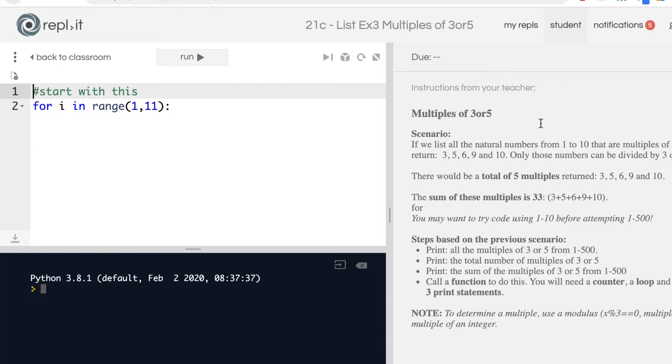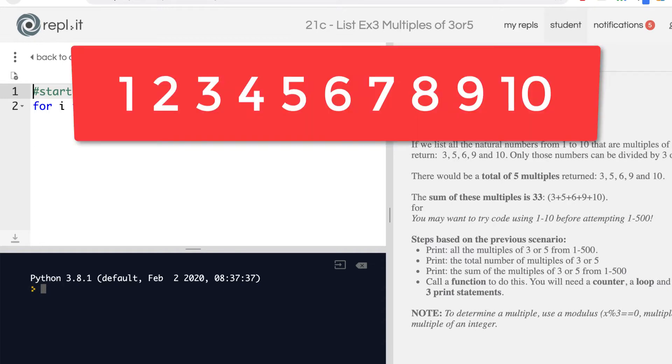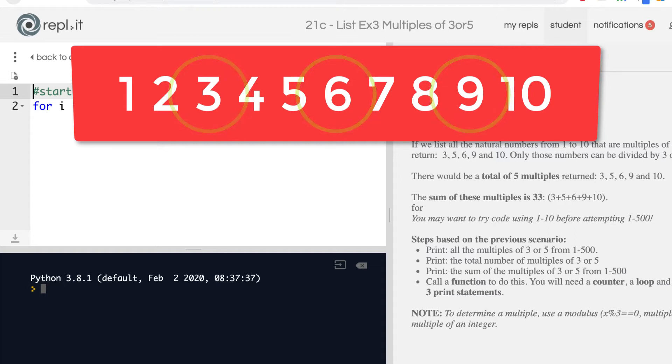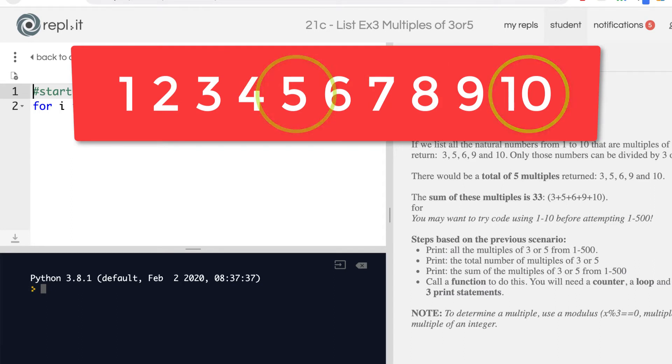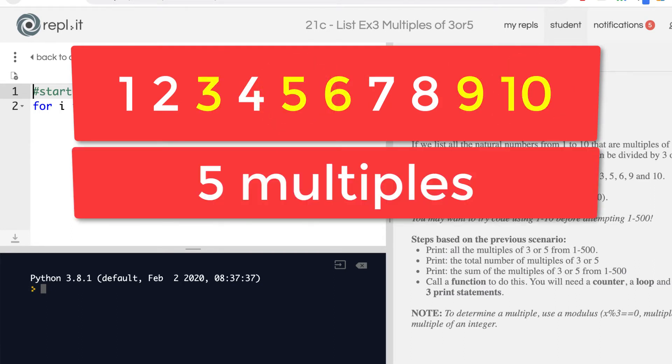For example, if you had all the natural numbers from 1 through 10, which ones can be divided by 3 or 5? That would be 3, 6, and 9 for the 3, and 5 and 10 for the 5. So that would be 3, 5, 6, 9, and 10 - that's 5 numbers.